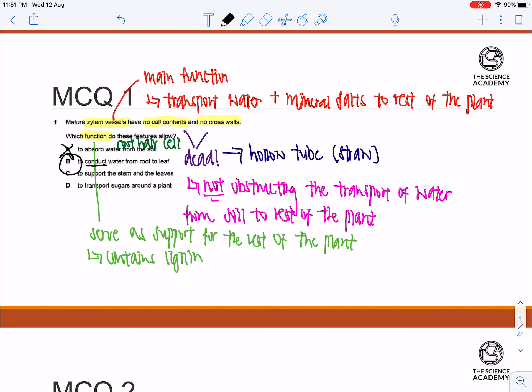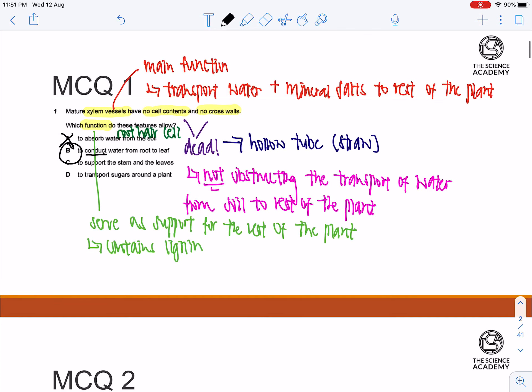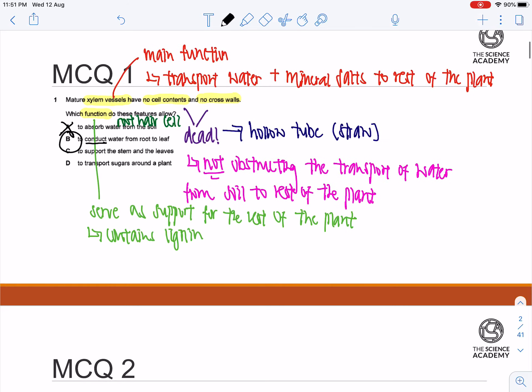However, they did not state that it contains lignin in the question. So you cannot assume that this is the function that this question is talking about. As a result of it, C is wrong.